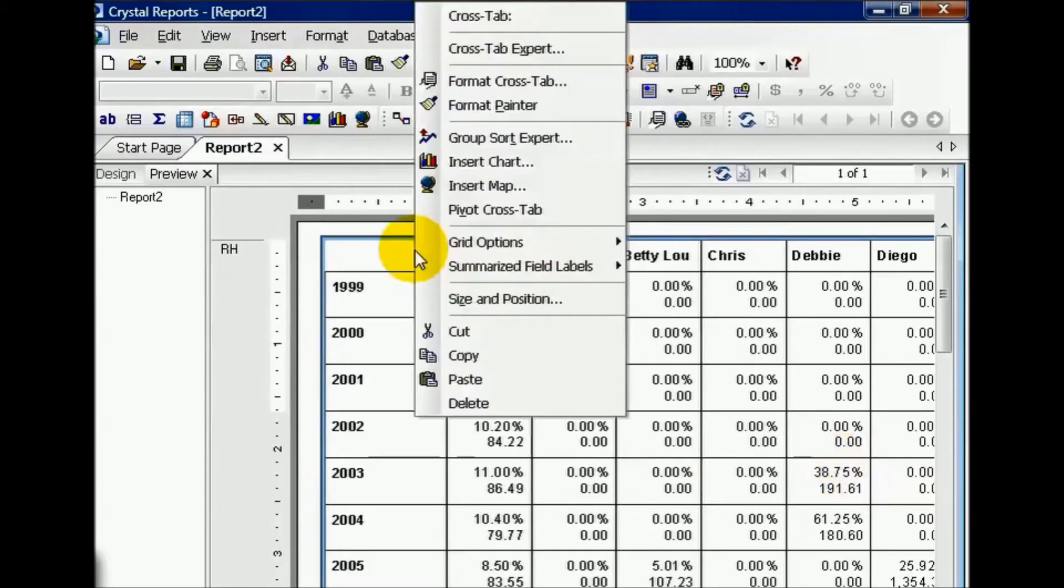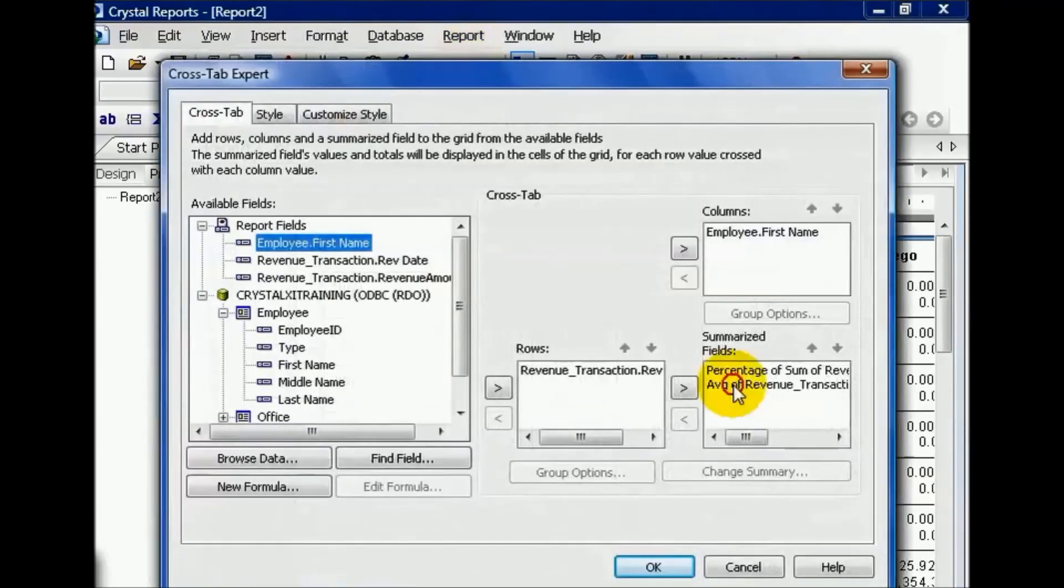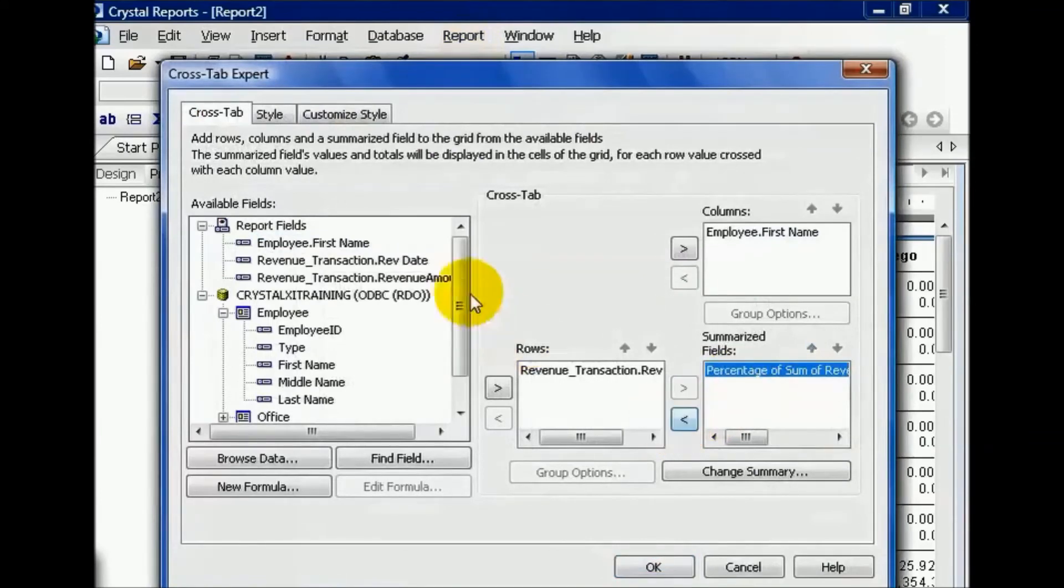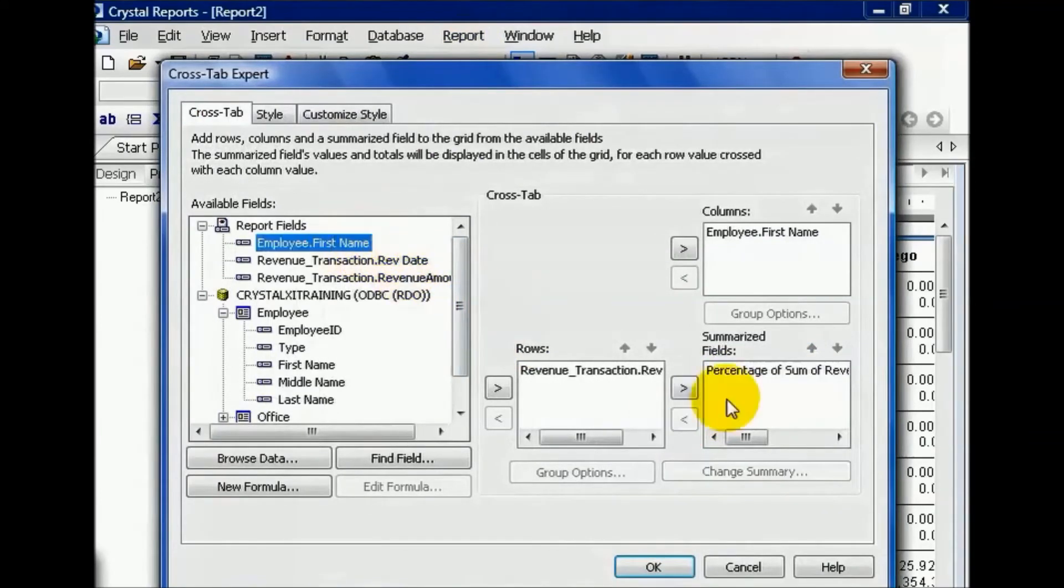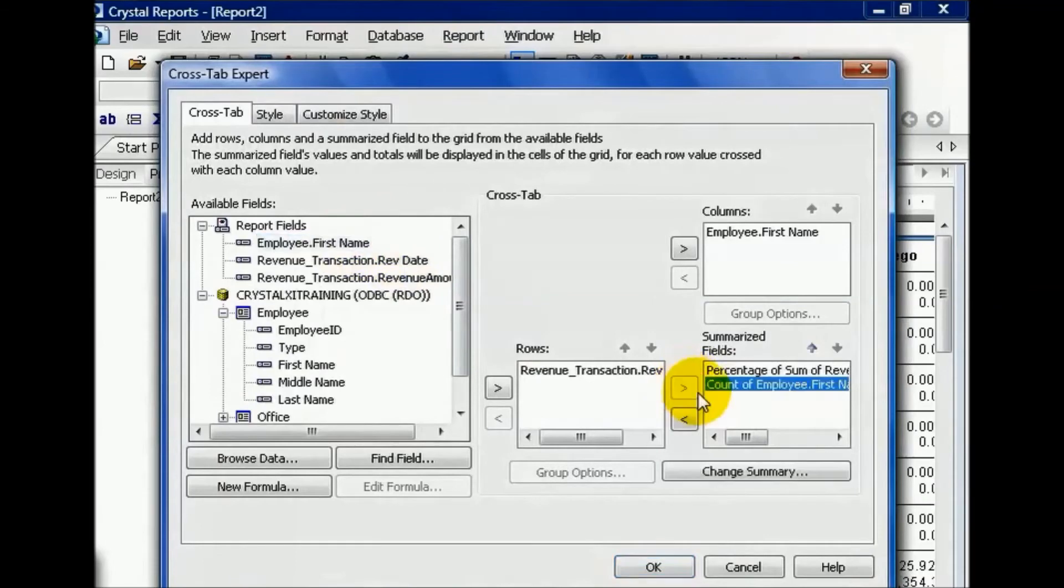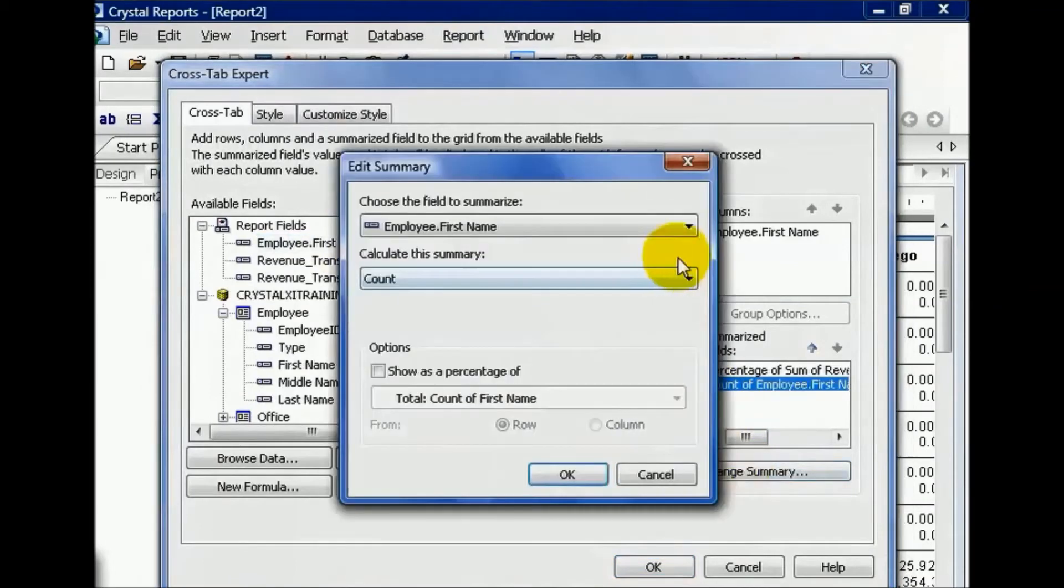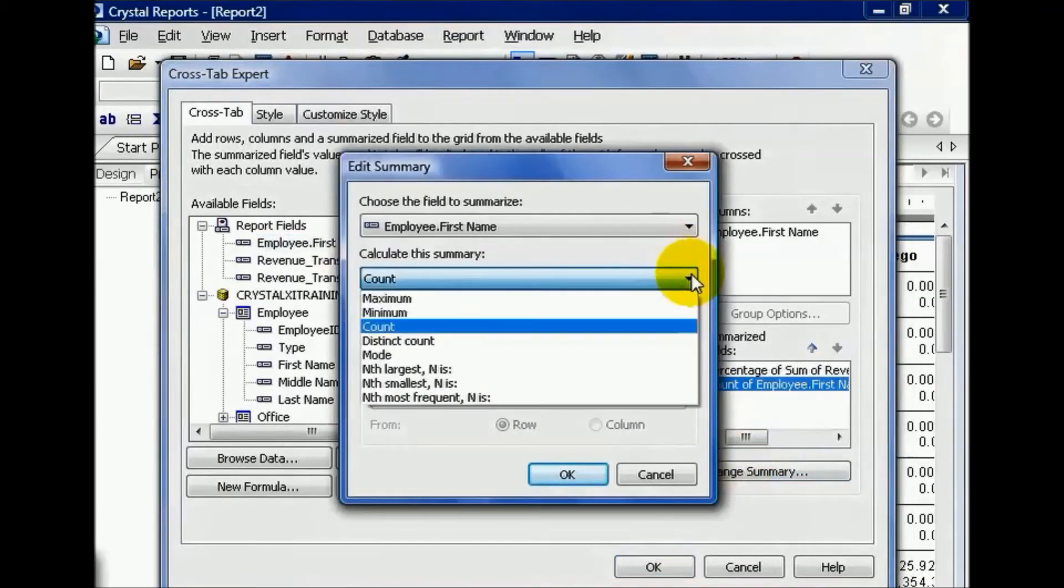Let's go to our crosstab expert and I'm going to remove the average and throw in something a little bit different. I'm going to throw in a string. I can choose a count of employee names, and now when I go and click, notice I have a reduced list based on the string type of field.